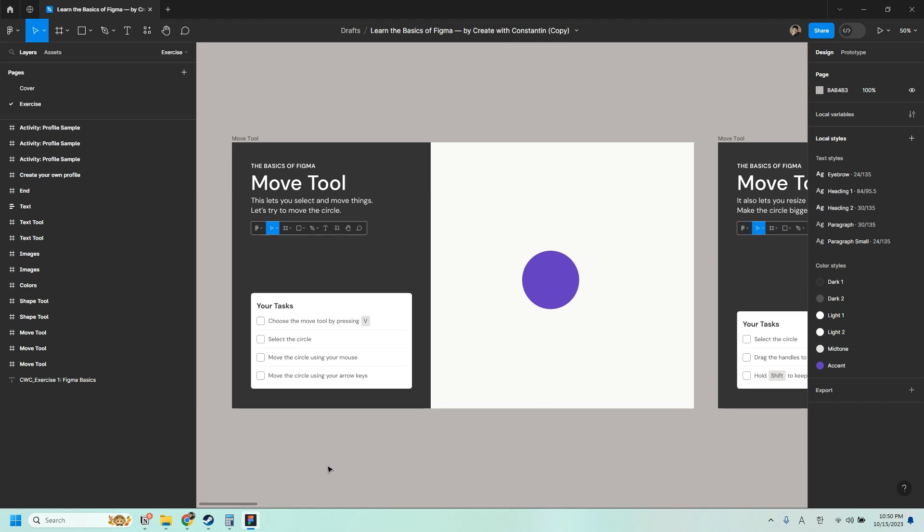So when people ask me about where to start when learning Figma, what I always recommend is to start by playing around with the things here at the top, which are your tools. Once you know how each of these things work, you should have enough confidence to start learning the rest of Figma.